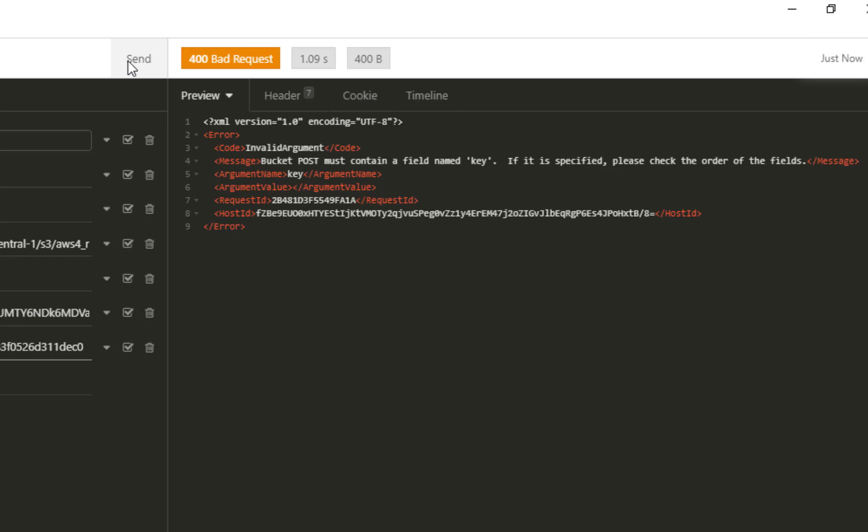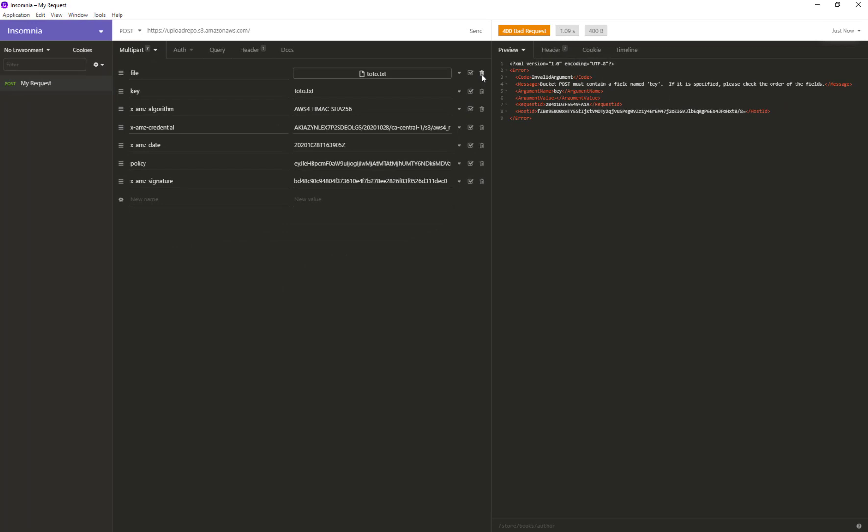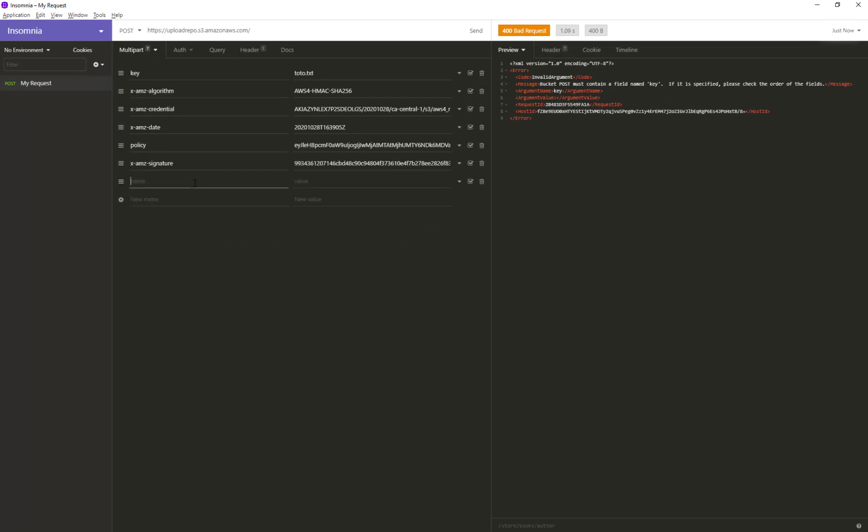Let's now specify the correct order. The file should be specified at the last position.